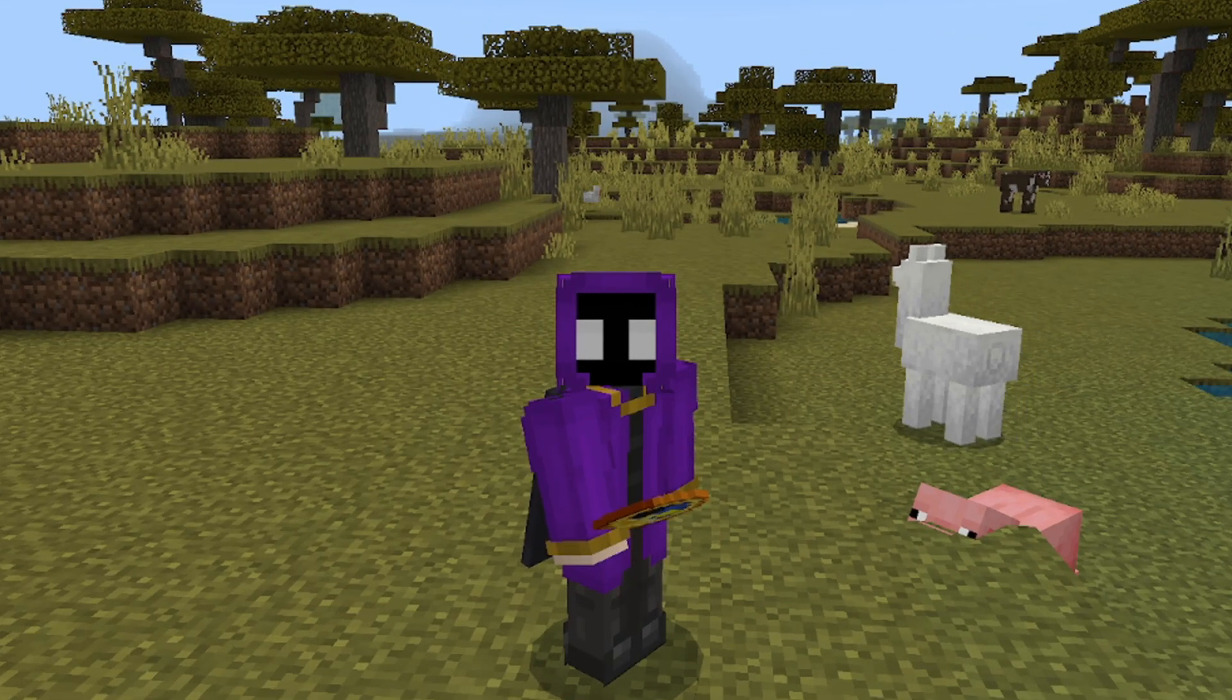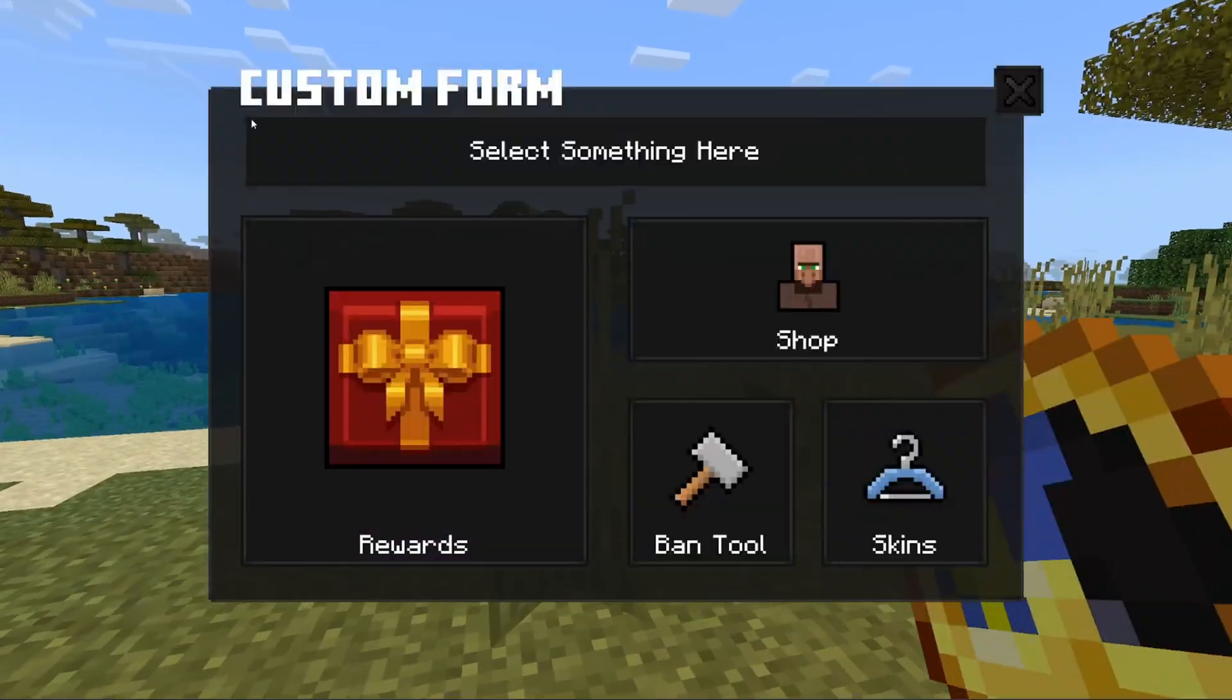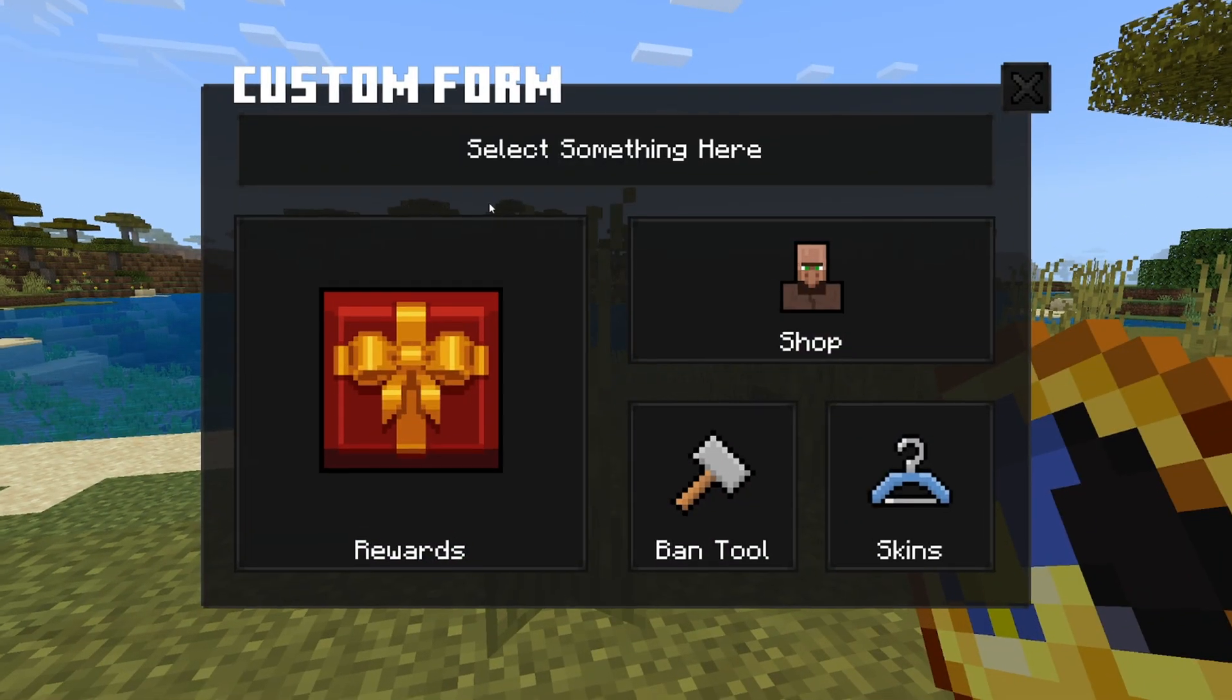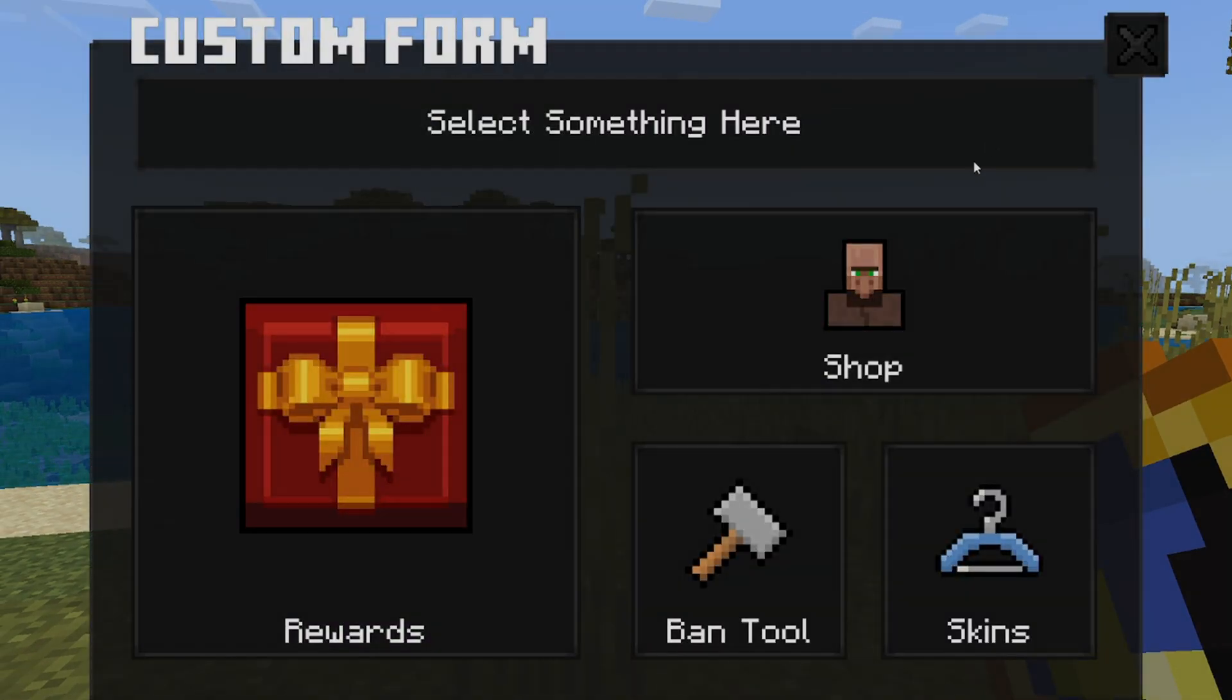Yes guys, I hear y'all. And in today's video I'm gonna show y'all how you can create a form just like this one in JSONUI.